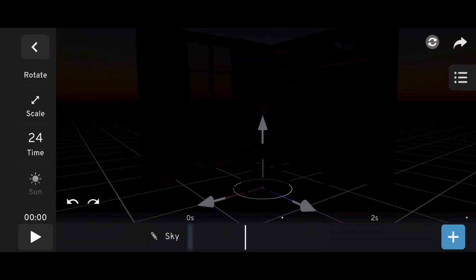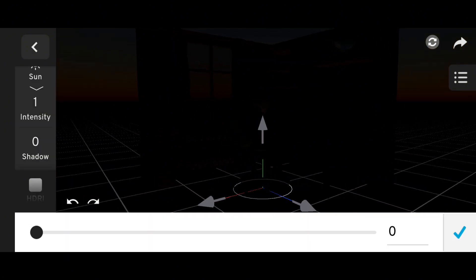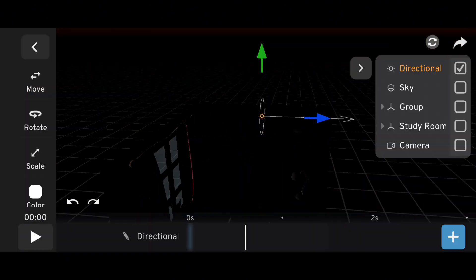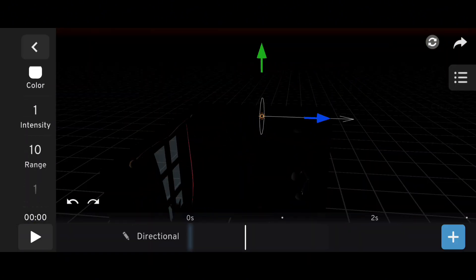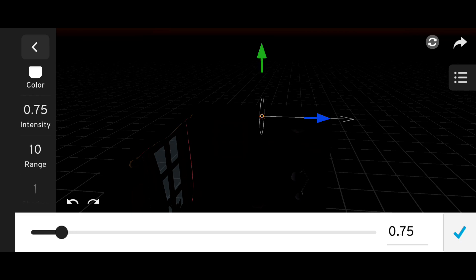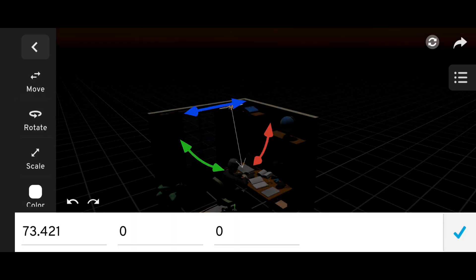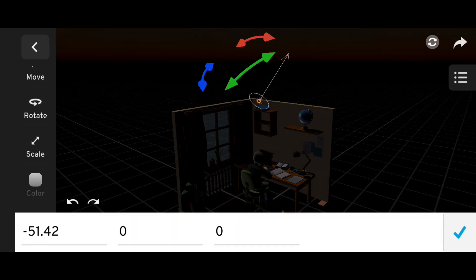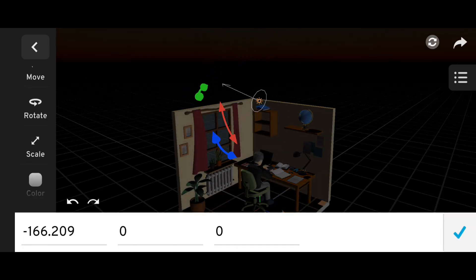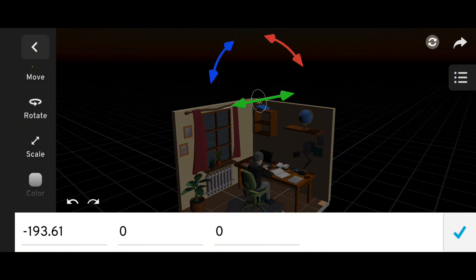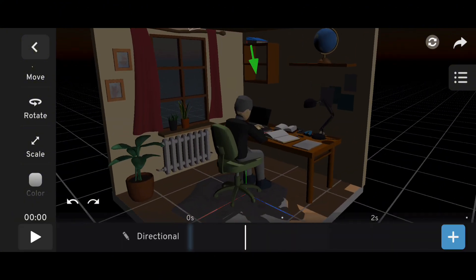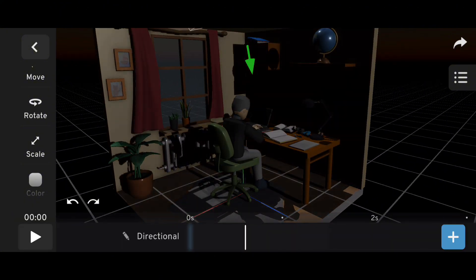Lower the shadow strength, then add a directional light, reduce its intensity and shadows, and duplicate it. Position one light facing right and the other facing left to create a nice balanced night ambience.